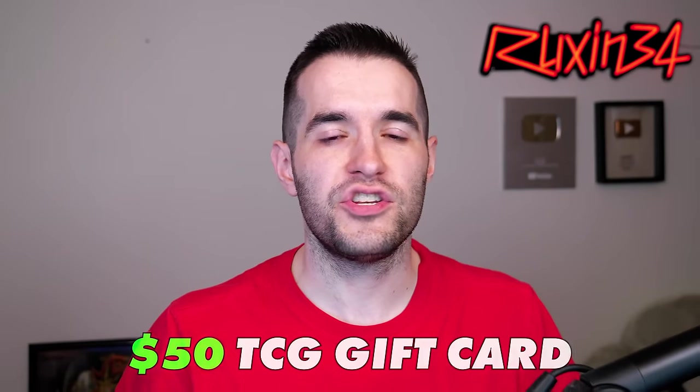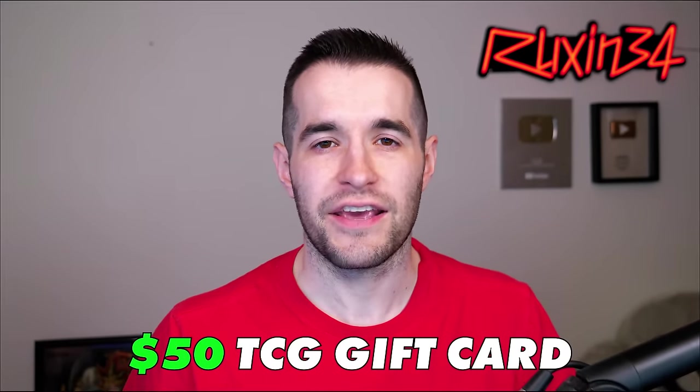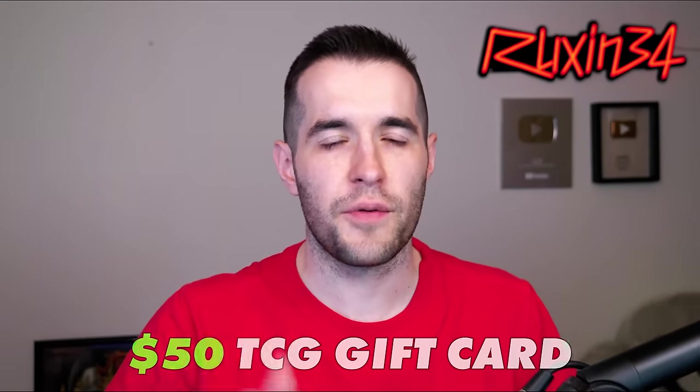Before we hop into it, we're doing a $50 TCG player gift card giveaway. Just like the video, be subscribed, turn on notifications. Let me know down below, did we make any money on any year? Did anything go up?